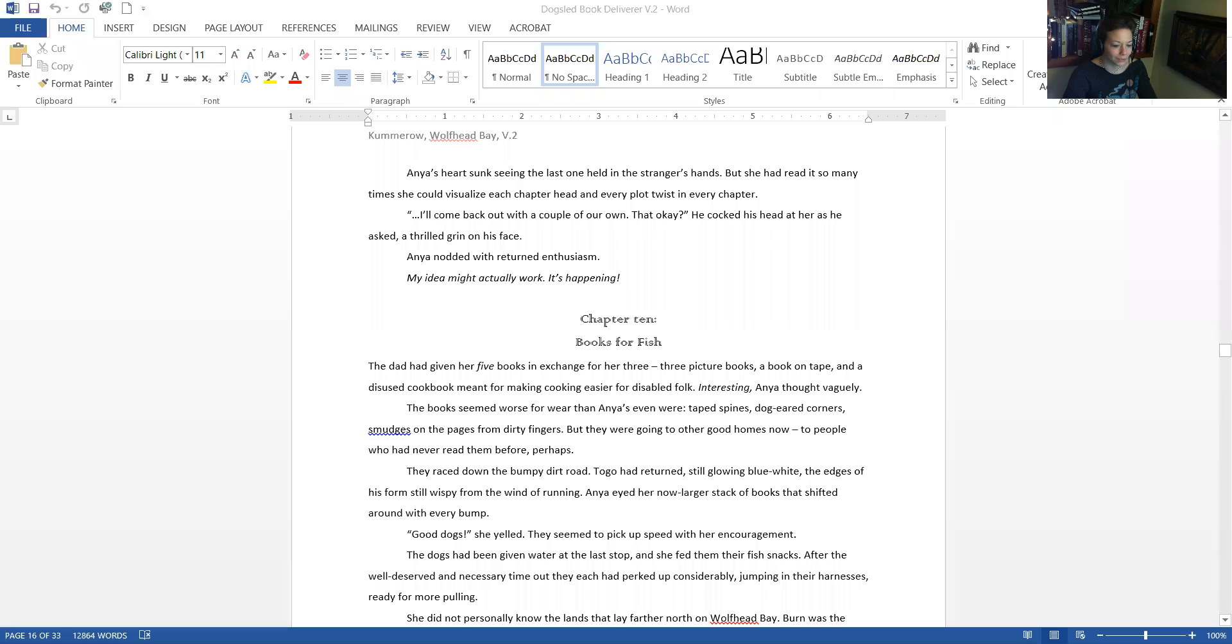So that being said, I am going to share my screen and I will start the process. Oh interesting, okay, I'm still learning Zoom.